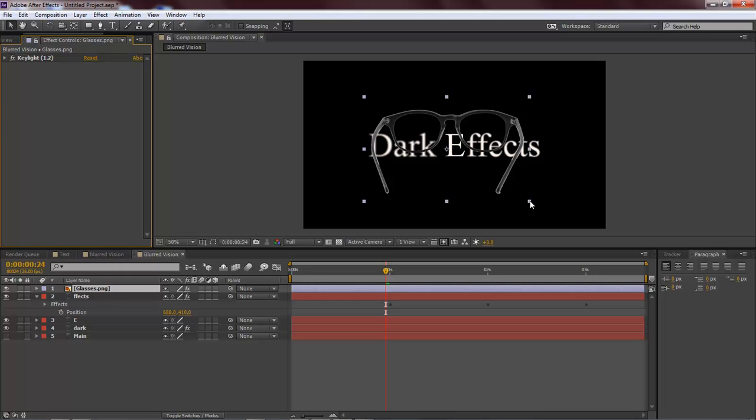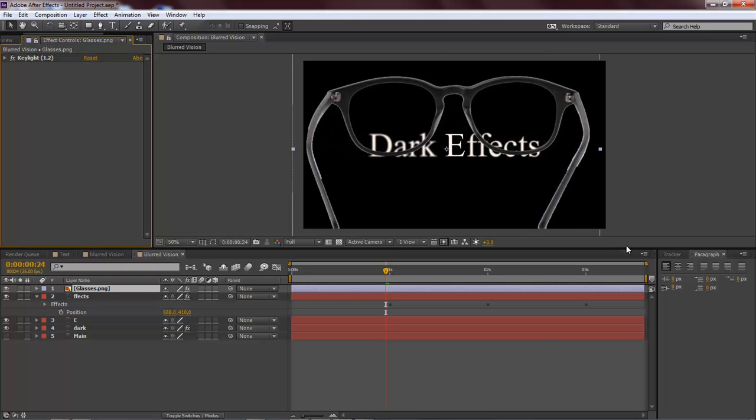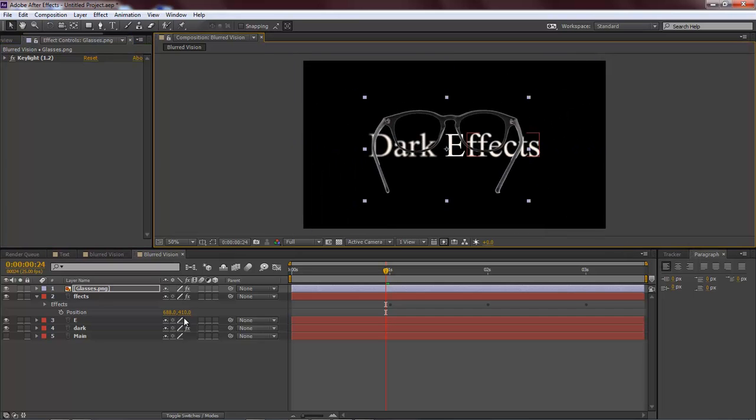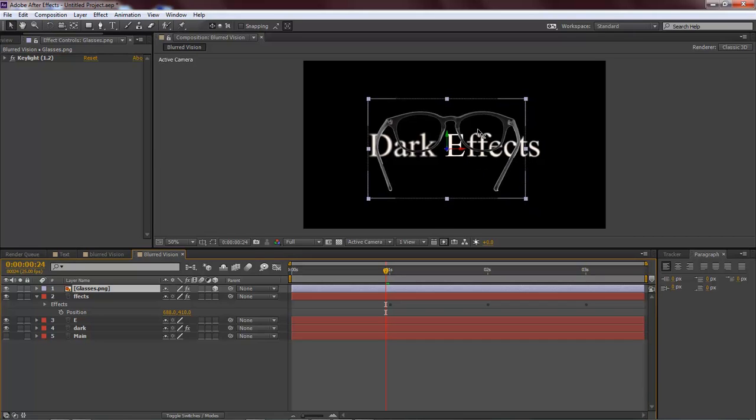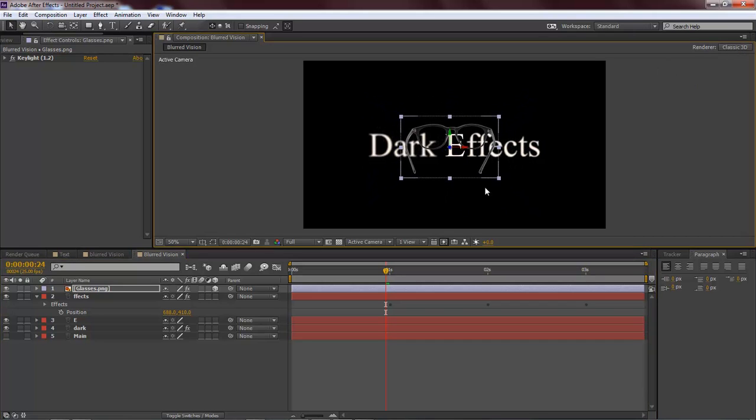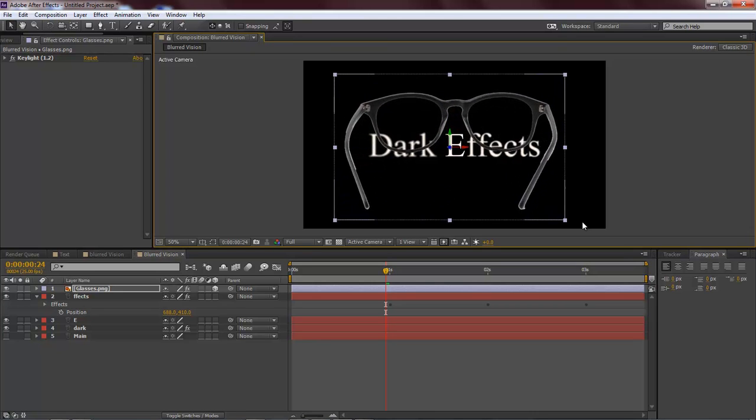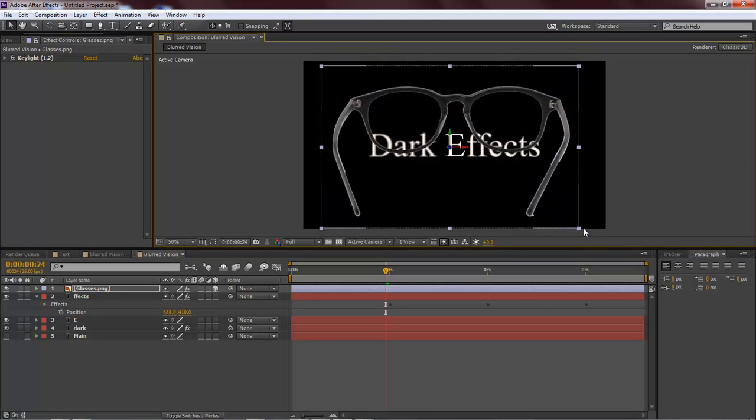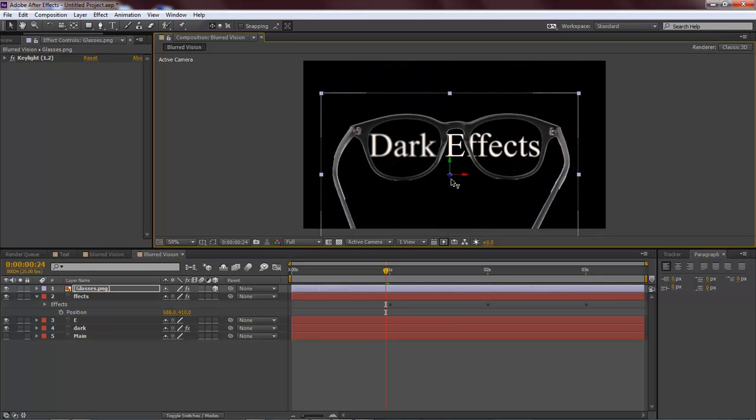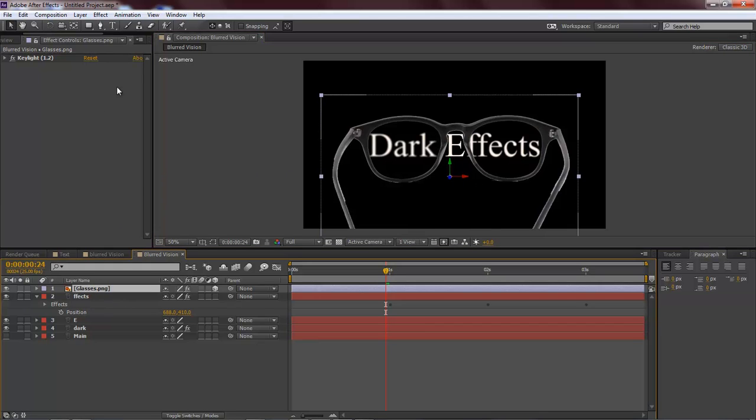Now what we want to do is take our glasses and let's bring them up. Let's make it a 3D layer there and let's go in a little bit. Now let's hold down Shift to bring it up and bring it down just a little bit right in there. Looks great.